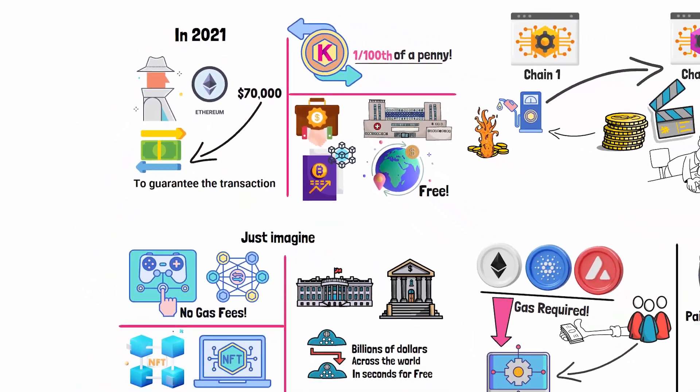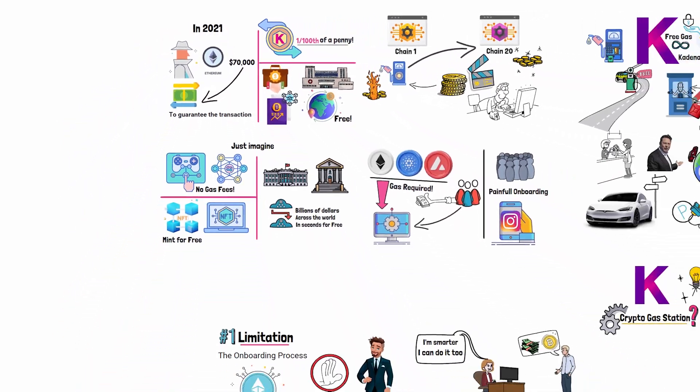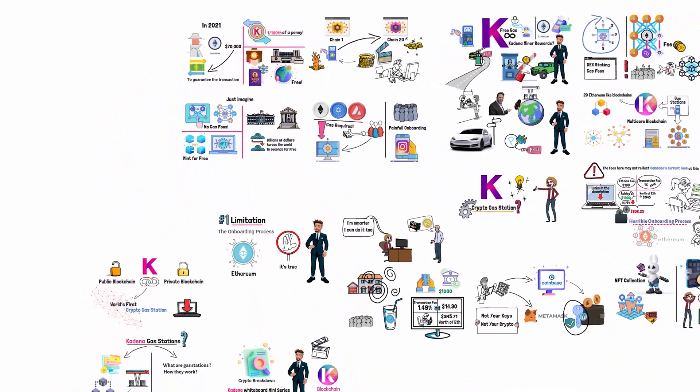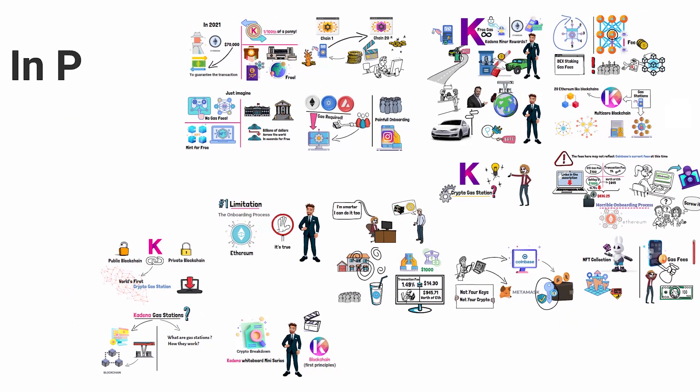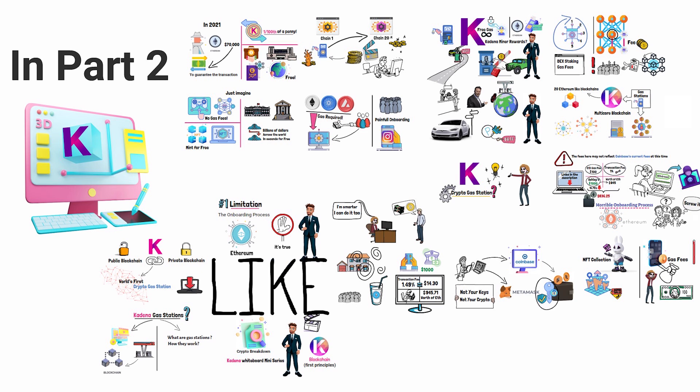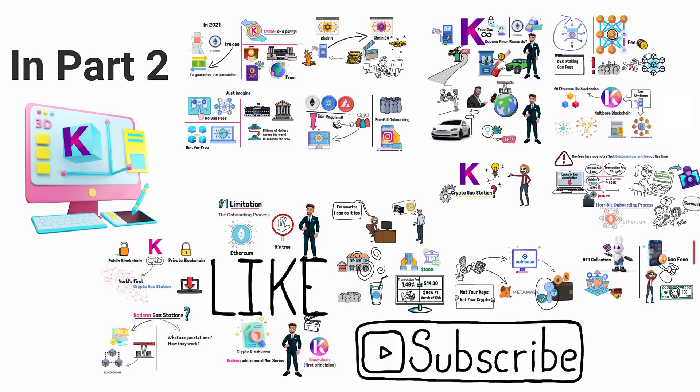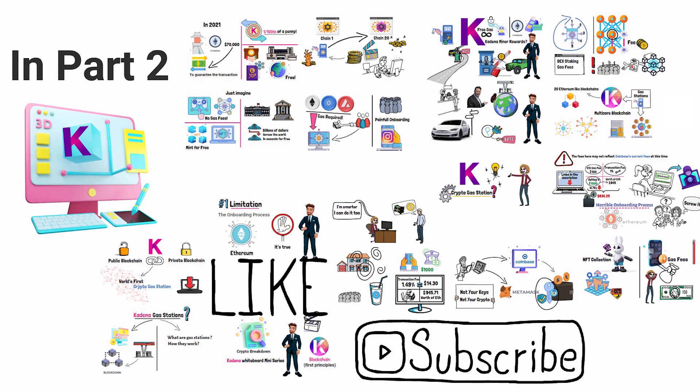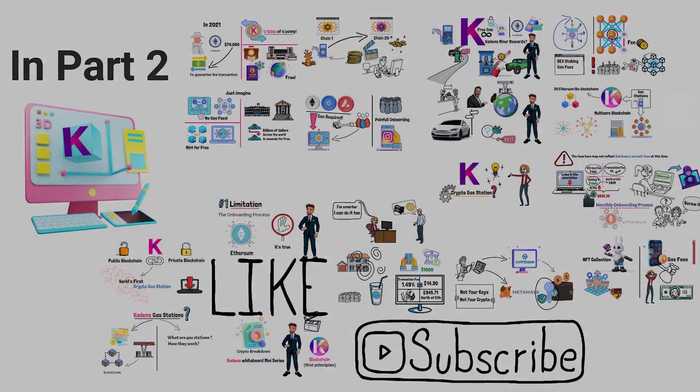Now this is just the tip of the iceberg when it comes to understanding how gas stations work. In part two, I will show you an animated version of how gas stations function on the Kadena blockchain. If you guys could do me a huge favor and hit that like button and subscribe button, I'd greatly appreciate it. Then come join us live on my second YouTube channel.